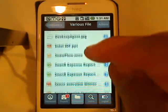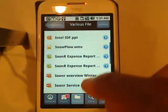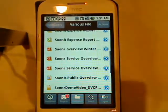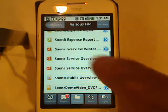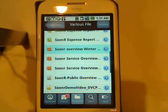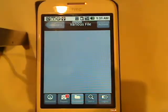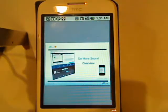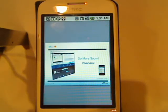Sooner can render up to 42 different file types. So if I want to see, for instance, a PowerPoint, just simply click on the PowerPoint and Sooner will show you the first slide custom rendered for this particular phone.